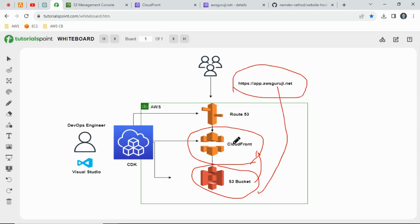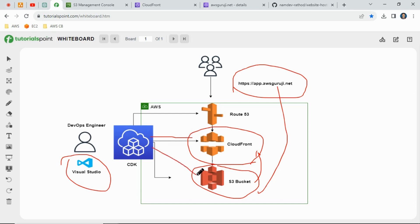As a DevOps engineer, we will write the CDK code using Visual Studio. Using the CDK deploy command, we will deploy the S3 bucket and CloudFront service, then make a DNS entry in Route 53. We are going to deploy everything through CDK code — we are not touching anything manually or uploading files manually. The CDK code will handle deploying data inside the bucket completely.